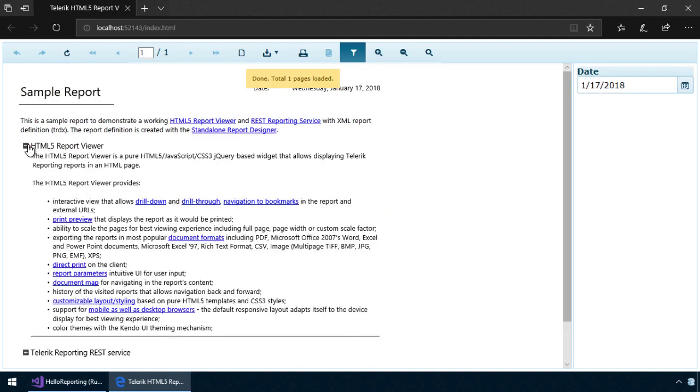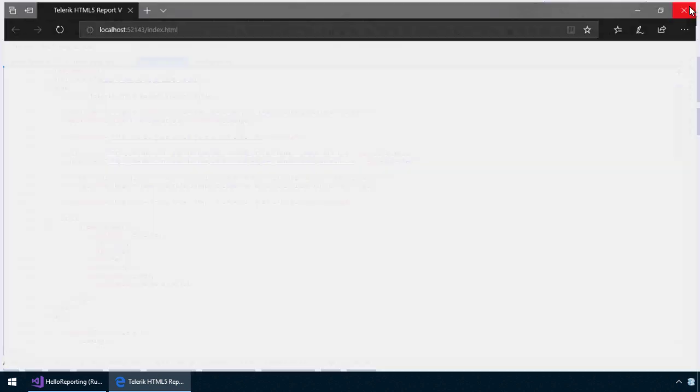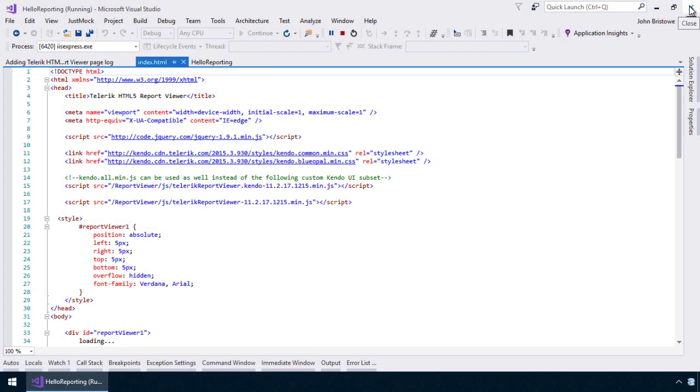So as you just saw, it's easy to incorporate and display reports on the web with Telerik Reporting. Next, let's see how we can customize these reports with data from backend services.